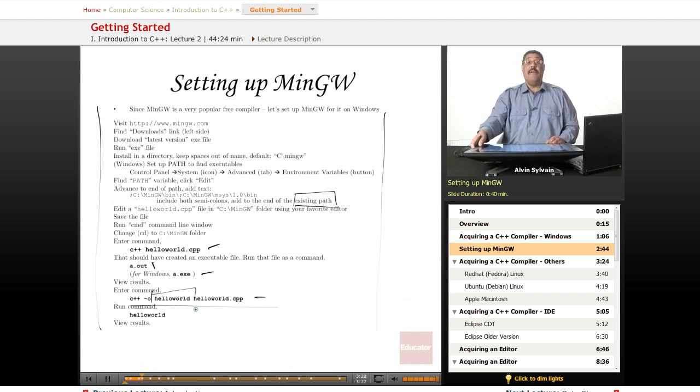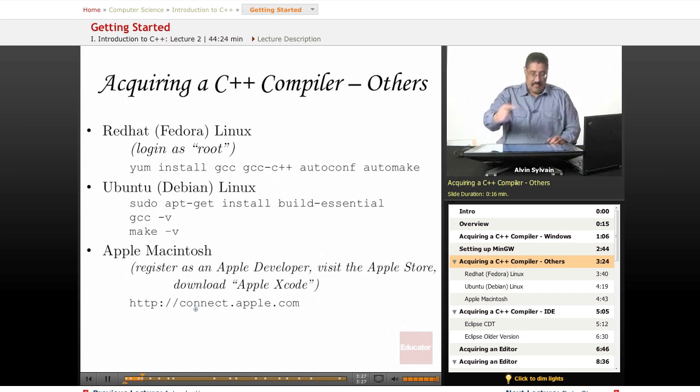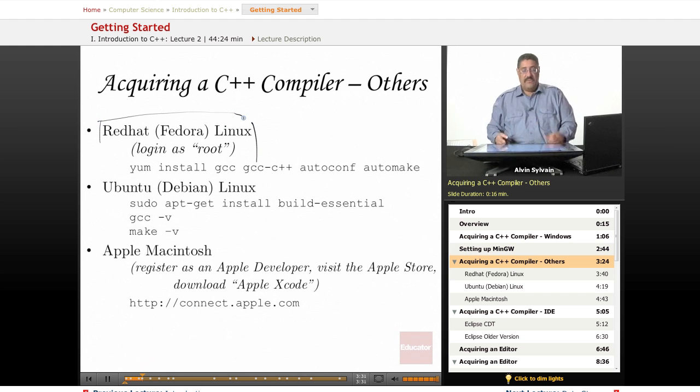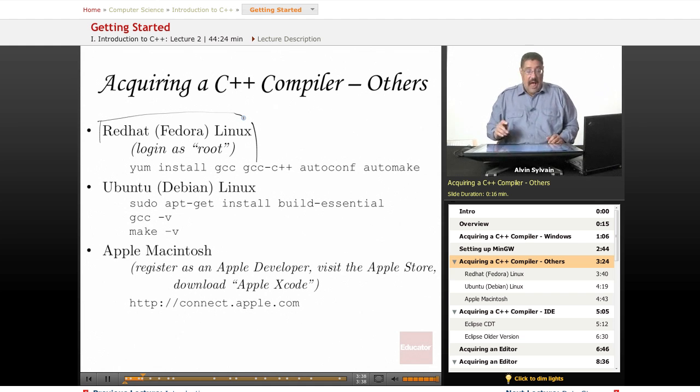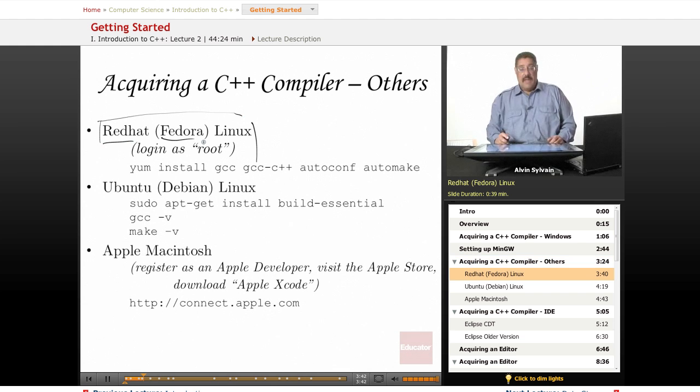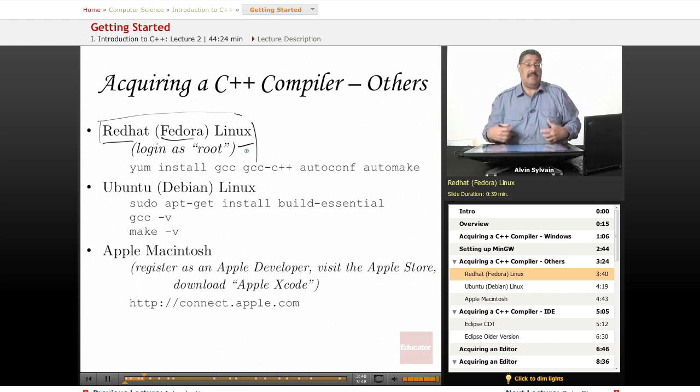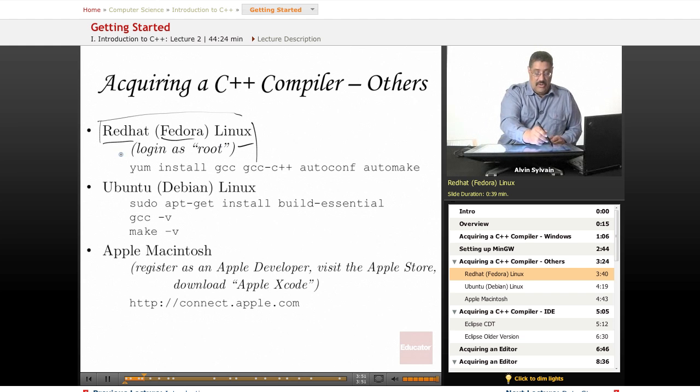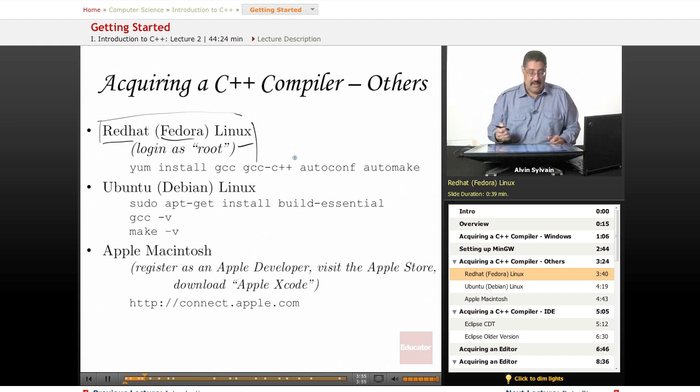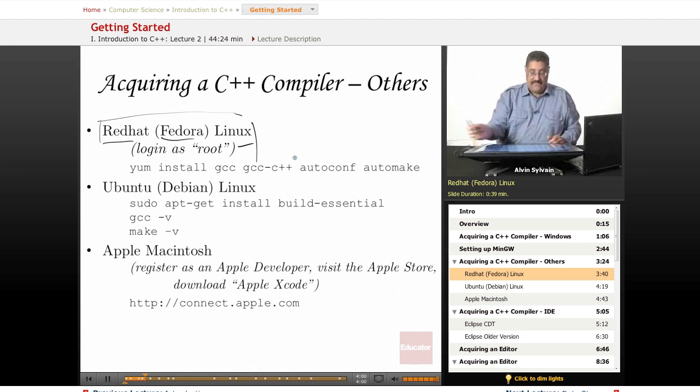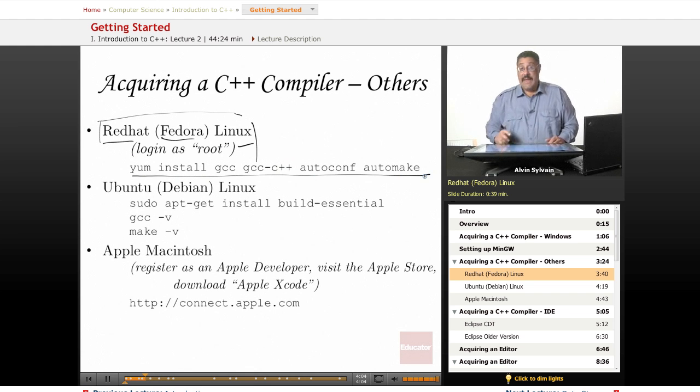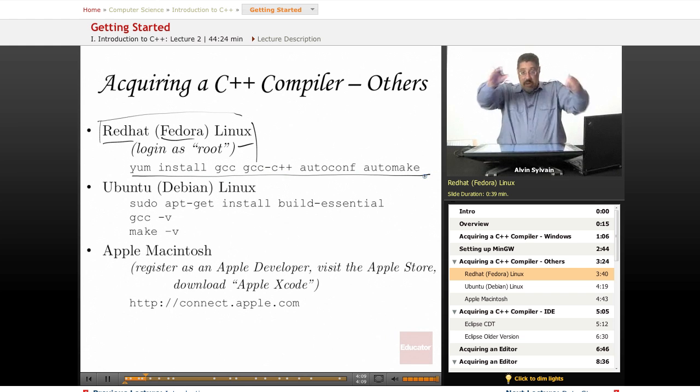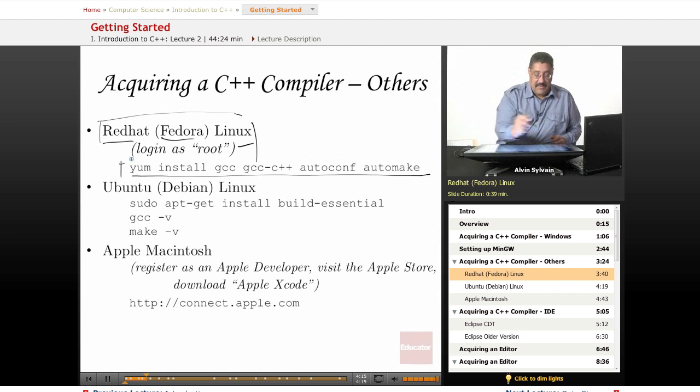If you're not on Windows, you have Red Hat or Fedora—there are a number of Linux systems out there. Your Red Hat or Fedora system is one style of Linux. It often comes with the compiler already, so login as the root user and run this command from a command line window. Don't try to go into GNOME or KDE or other window emulators—open a command line window and type this command as the root user.